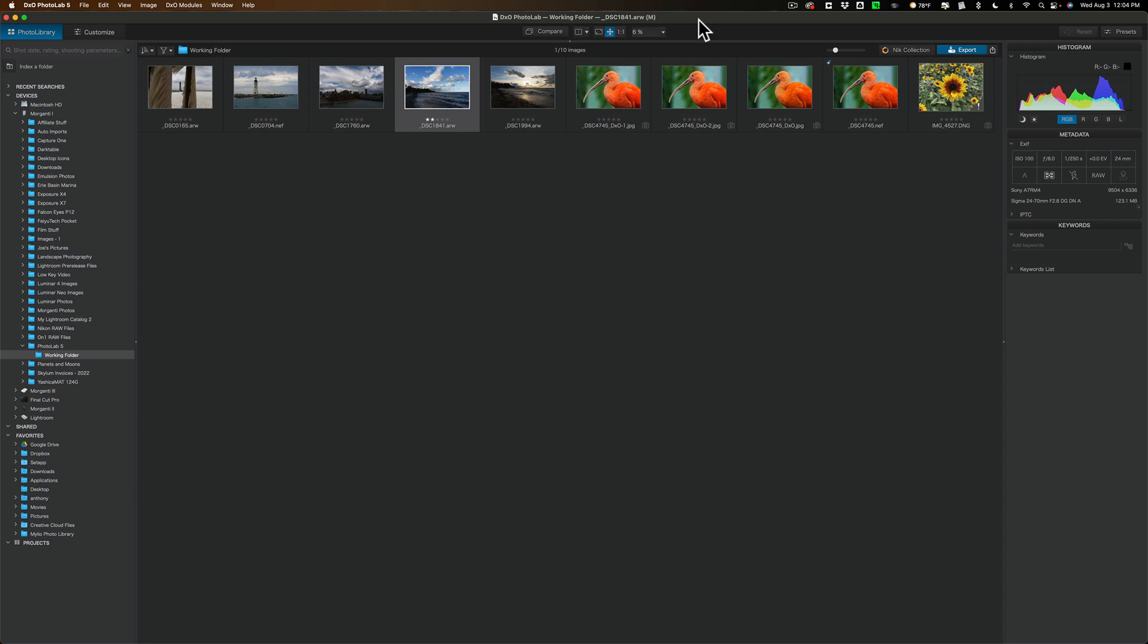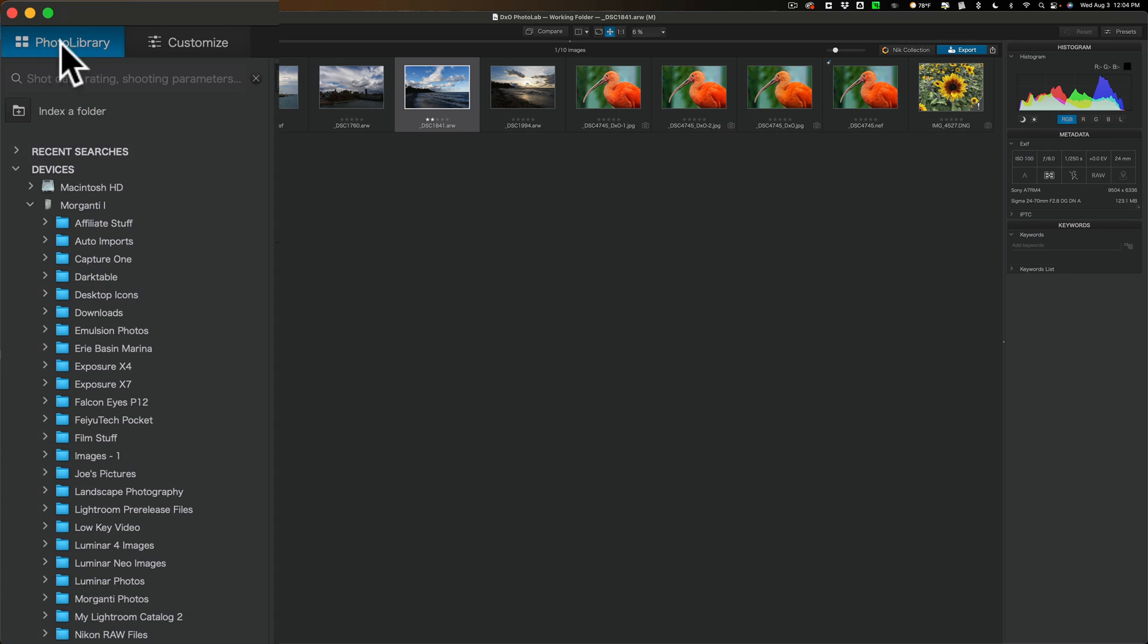Now as far as the actual PhotoLab workspace, there's actually two modules. You have the PhotoLibrary module. This is the library module. You have the Customize. This is where you edit your images.